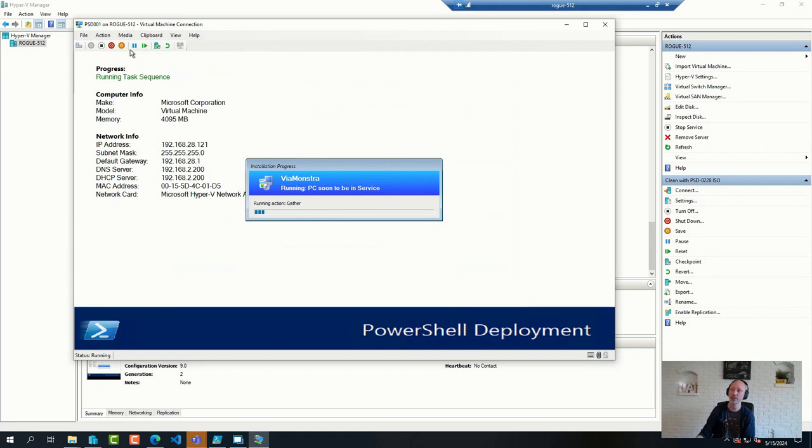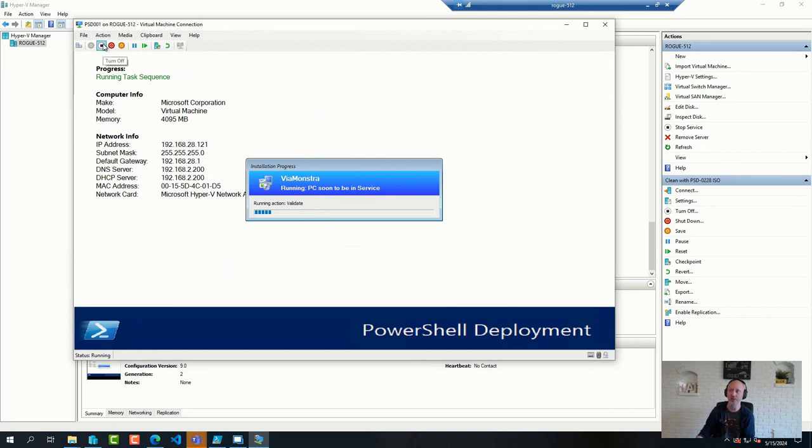But all in all, it works beautiful for bare-method deployment. We did a session about this at MMS, me and Andrew Johnson and Michael Nystrom.